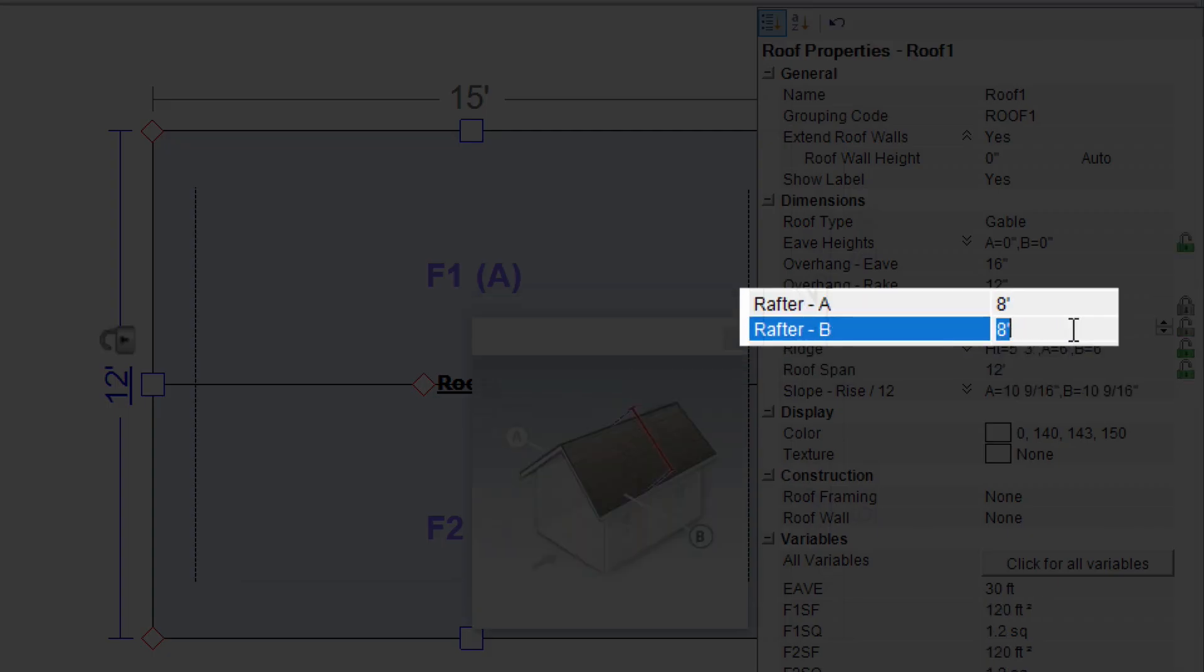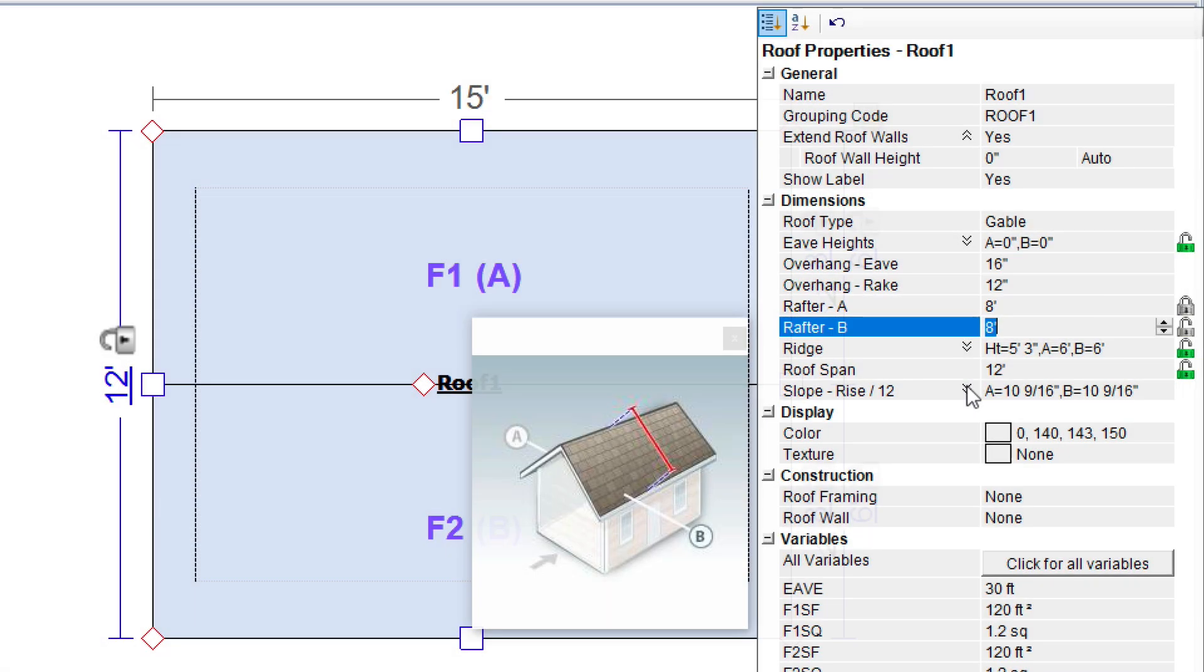The length for Rafter B updates to match. If it needs to be different, enter the value into the box.